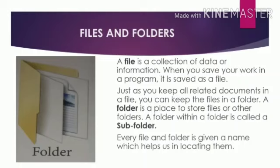A folder is a place to store files or other folders. A folder within a folder is called a subfolder. Remember, every file and folder is given a name which helps you in locating them.